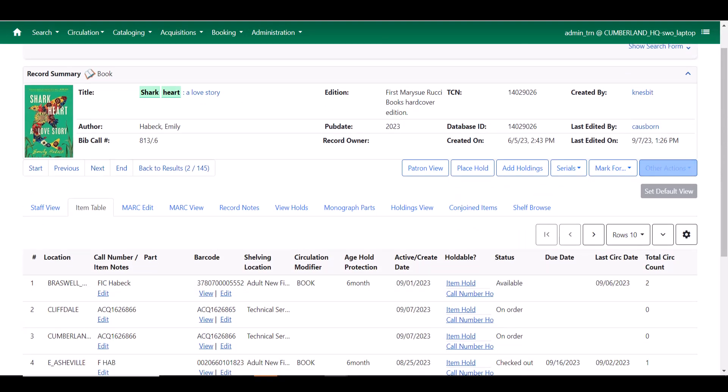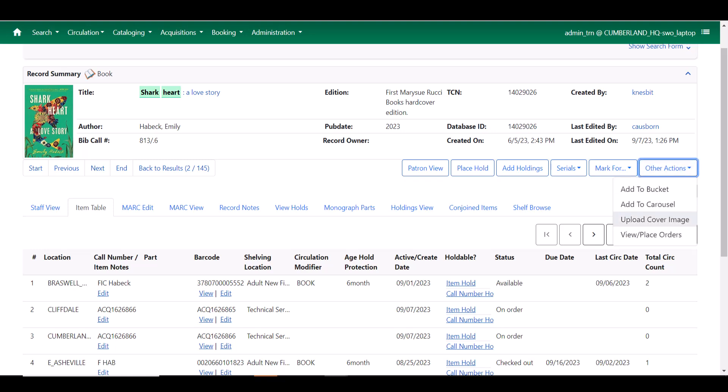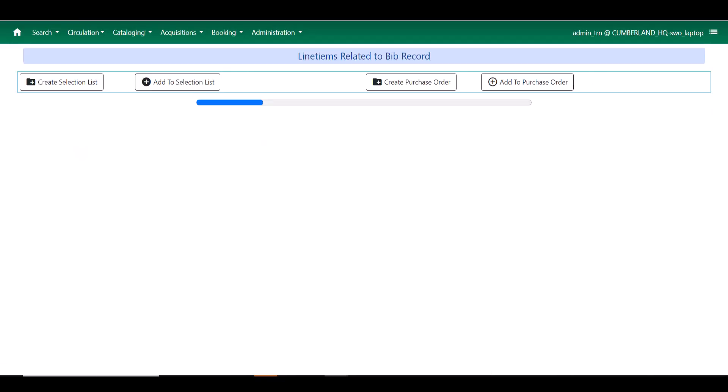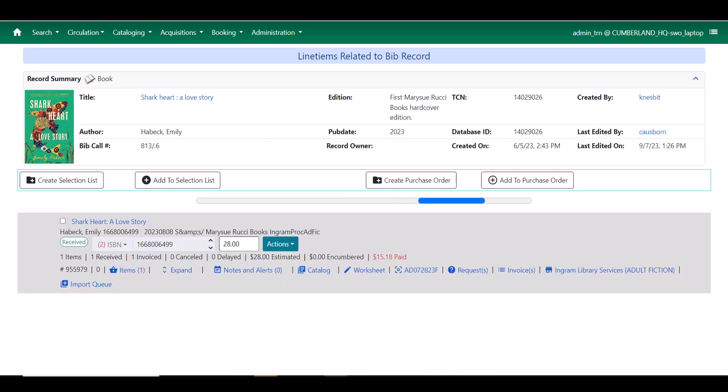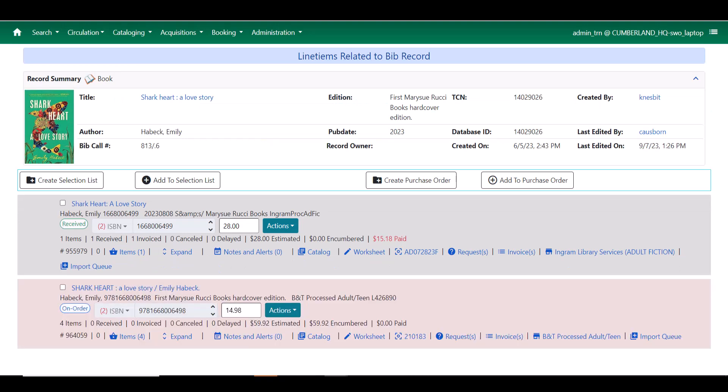From the bibliographic record, I'm going to go up here to the other actions menu and click View Place Orders. This looks quite different than the 3.9 version of this process as well. This has also been angularized.